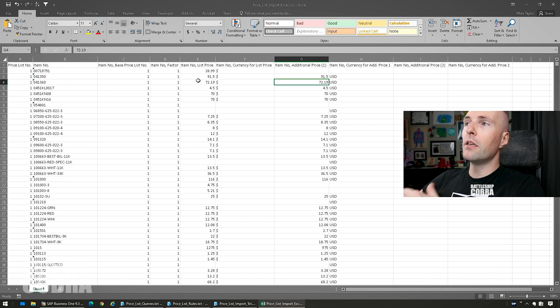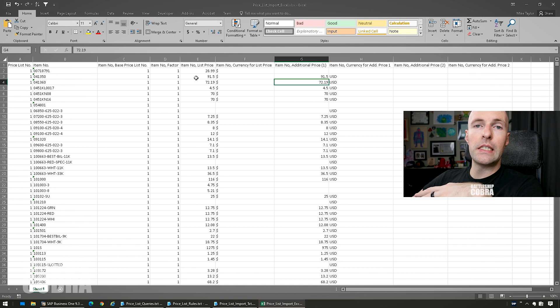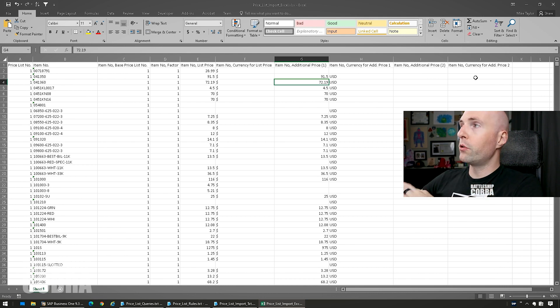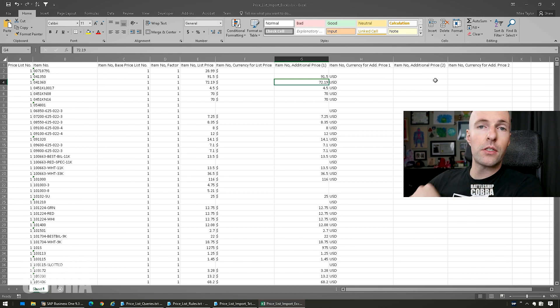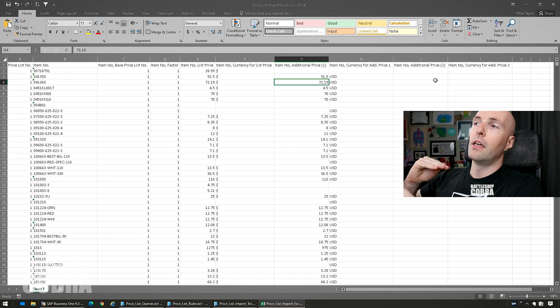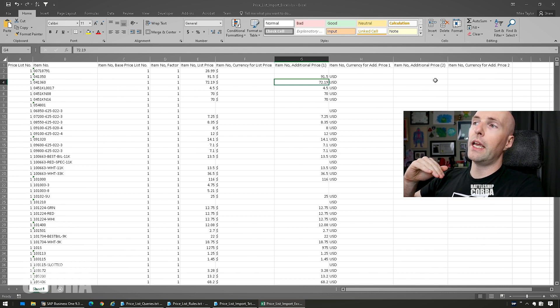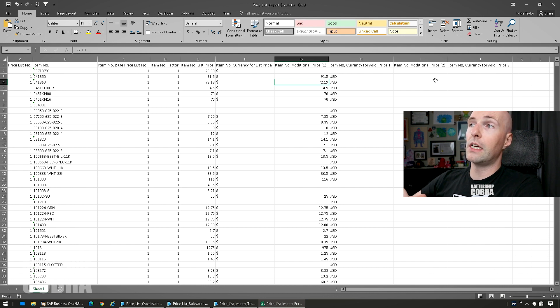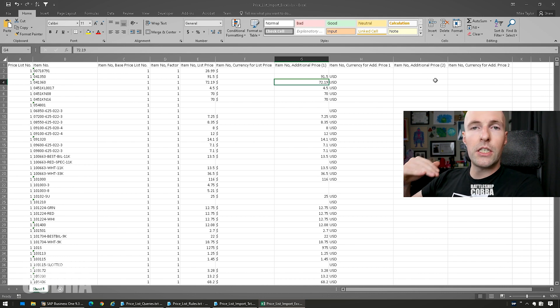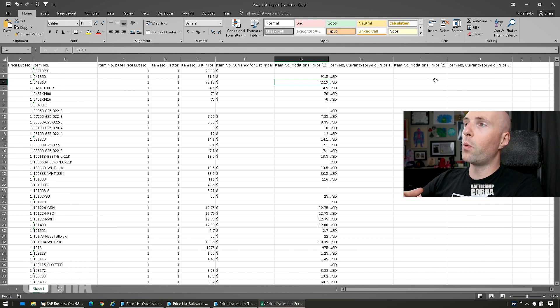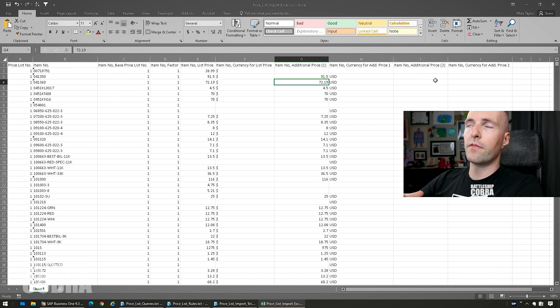If you have additional currencies, in this case we have some specifically set USD currencies in the additional columns. If you didn't know, every price list can contain more than one, up to three prices for different currencies. And if you set, say this is in Canadian, it's $28.99, well $91.50 Canadian.